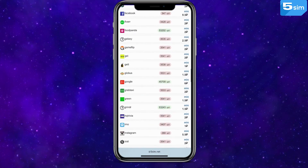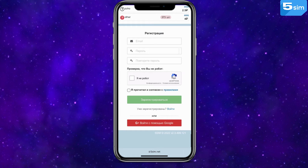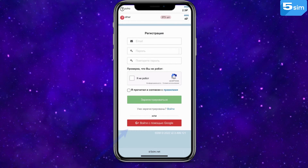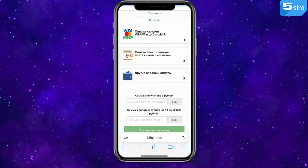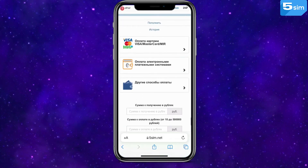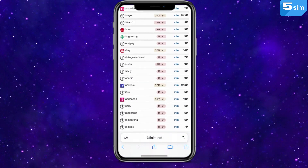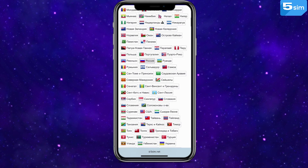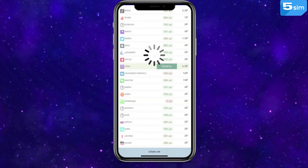To start, go to 5sim.net and bypass a simple registration by email. The opportunity to get authorized with the help of Google is provided as well. Next, it's necessary to top up the balance in any of the provided ways. The concluding step is to select the country and service — we need Viber, so we'll find it and click on Buy.